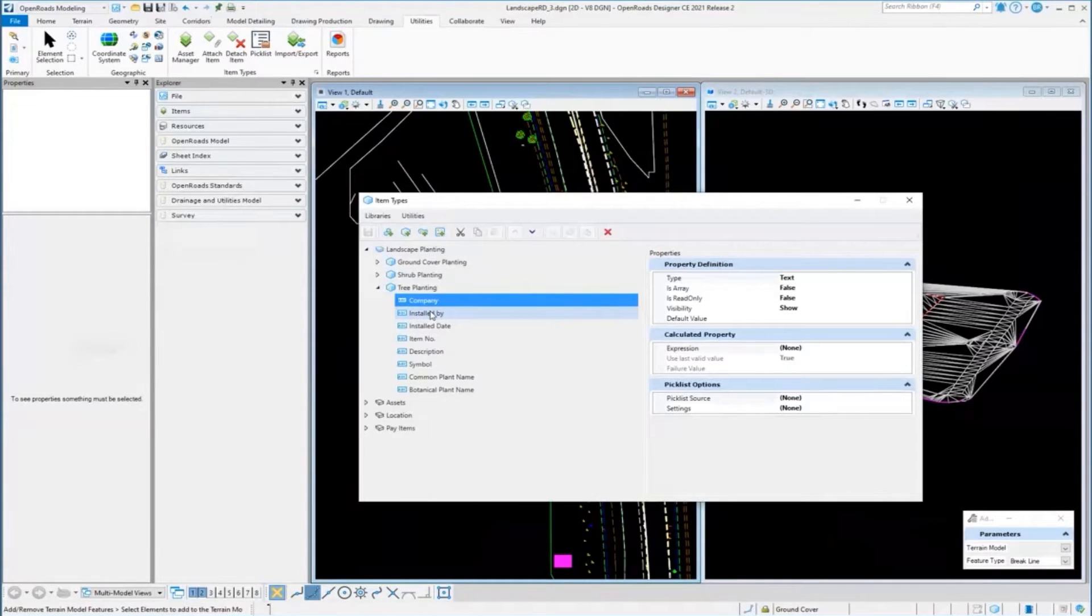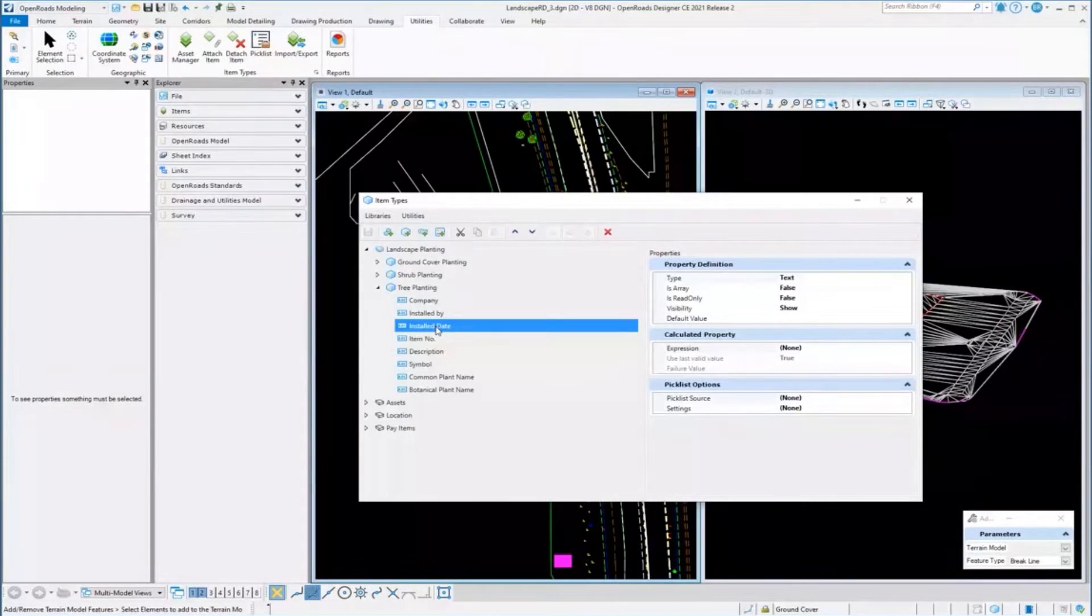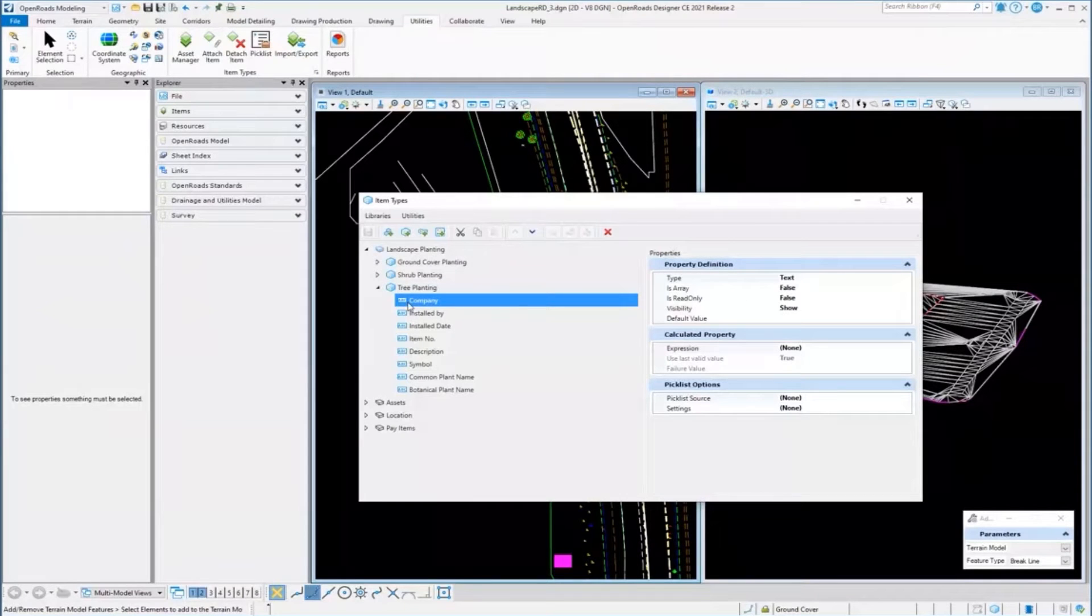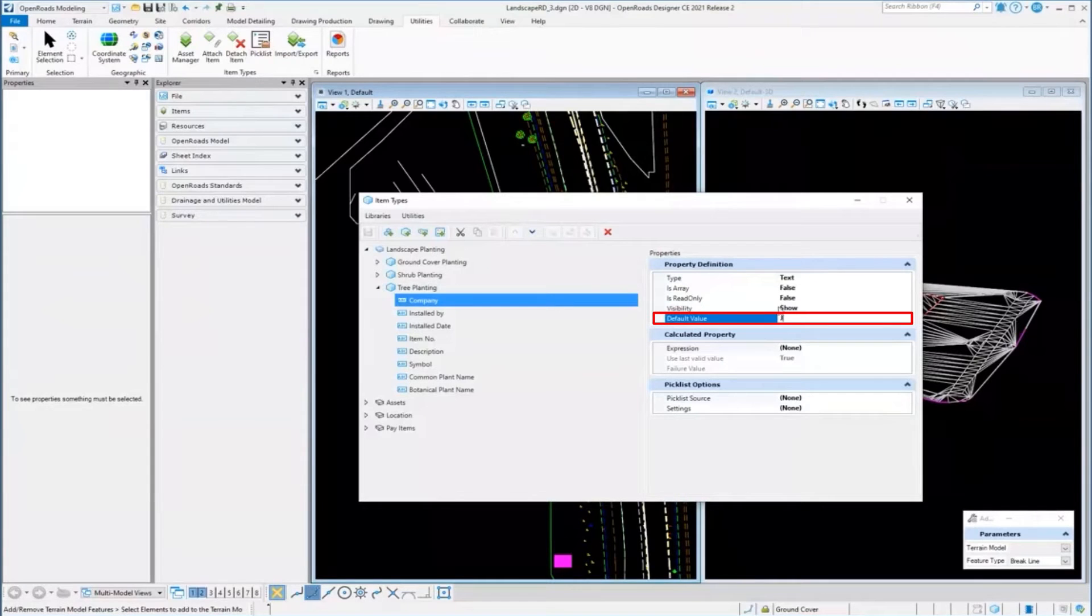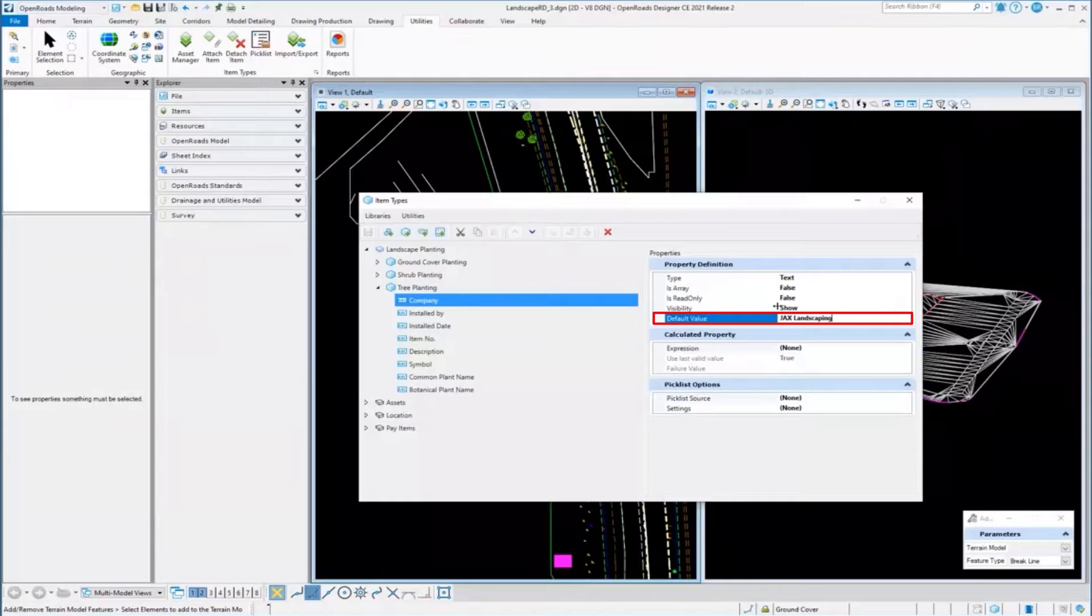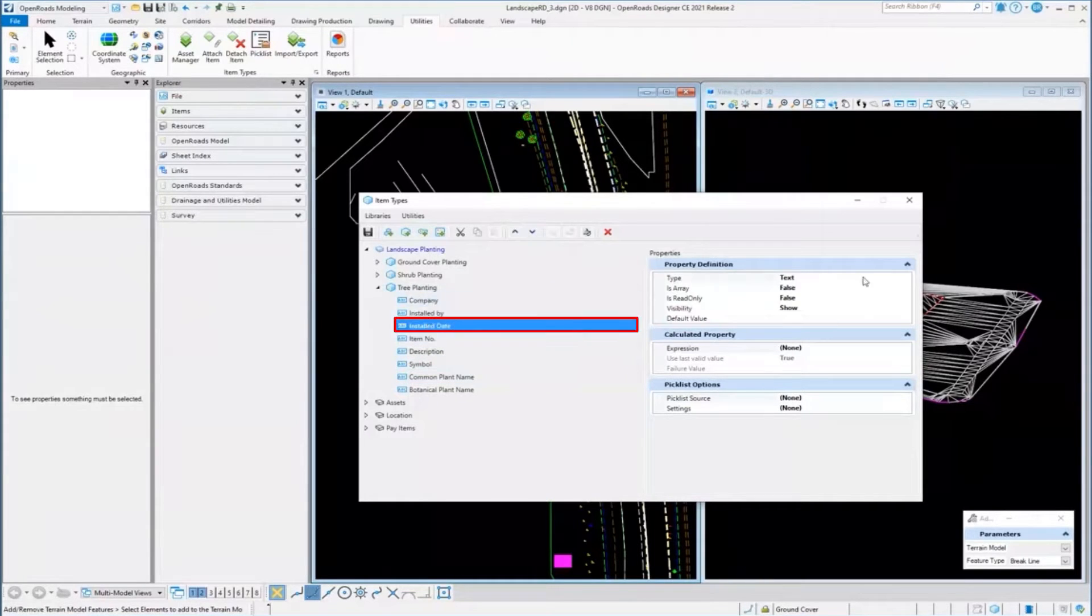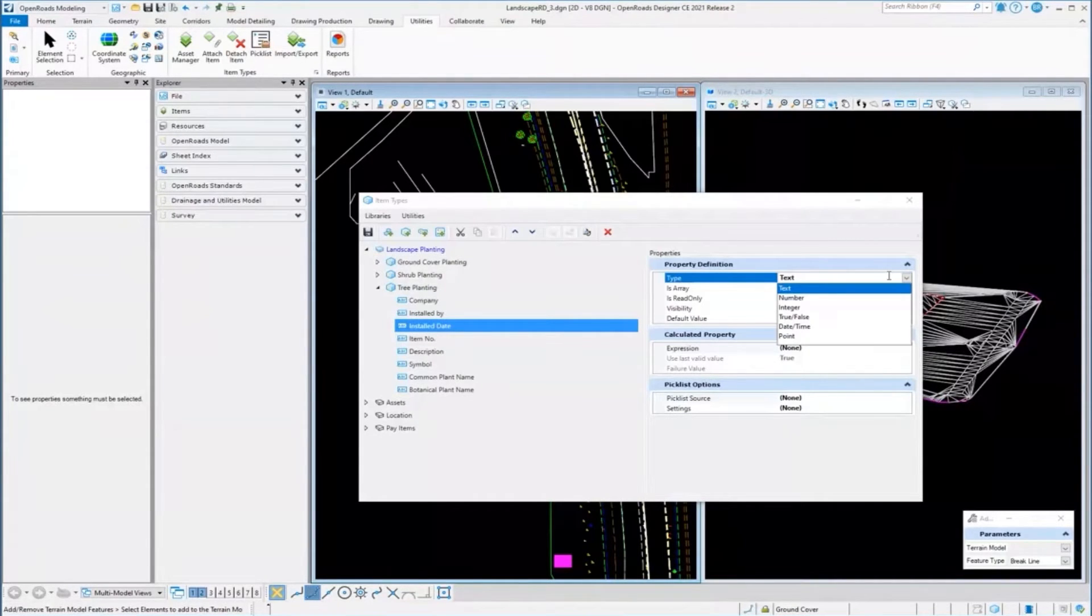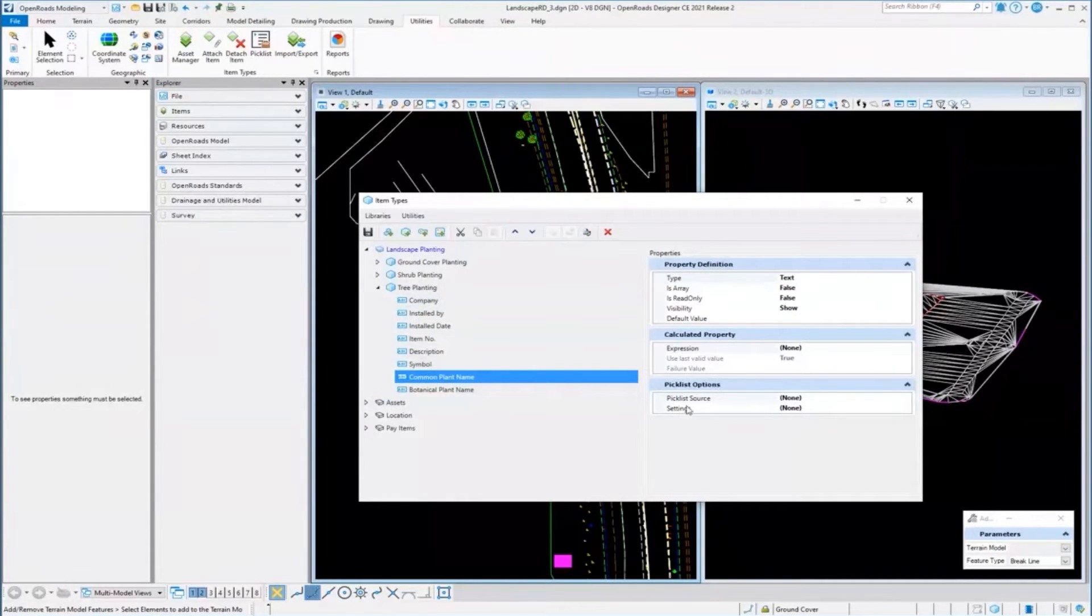Once you select, for example, company, you can see it's a text property. I can give it a default value if I want, so that when I place it, it'll just have that value. You can change it - maybe it's not text, maybe it's something else: a date, true/false, or a number. It could be anything.